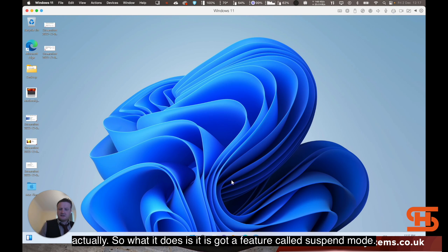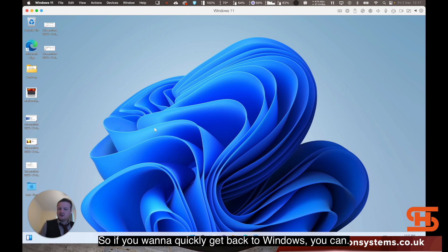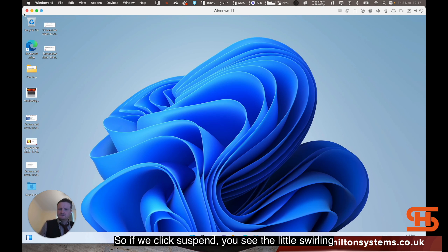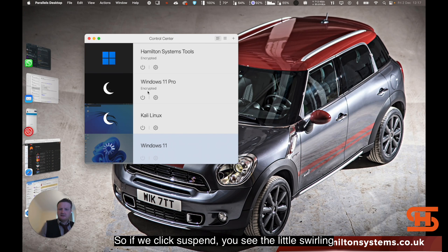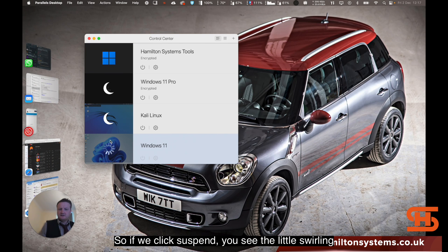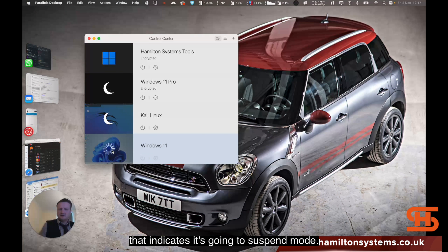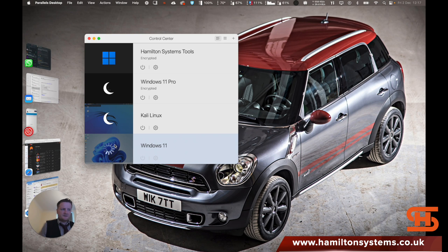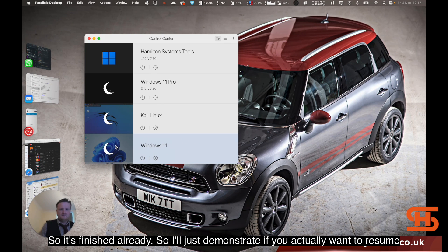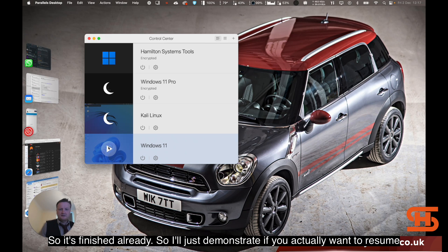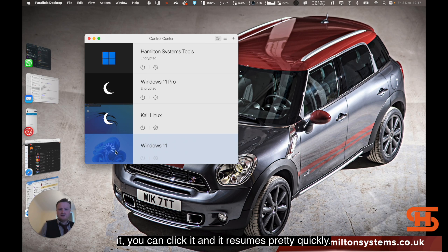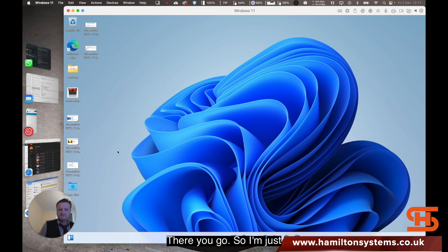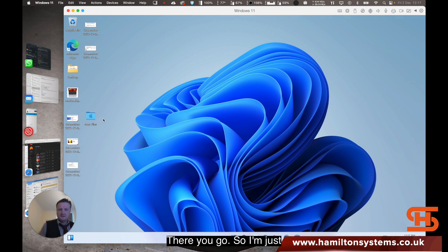So what it does is it's got a feature called suspend mode. So if you want to quickly get back to Windows, you can. If we click suspend, you see the little swirling that indicates it's going to suspend mode. So it's finished already. I'll just demonstrate. If you actually want to resume it, you can click it and it resumes pretty quickly. There you go.